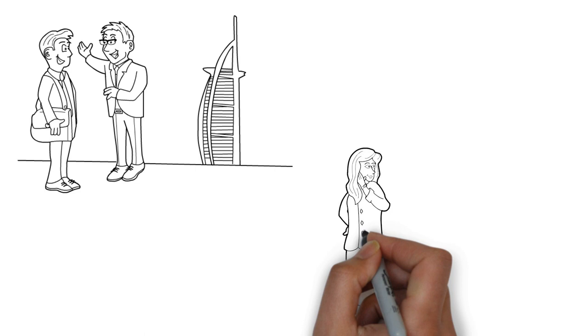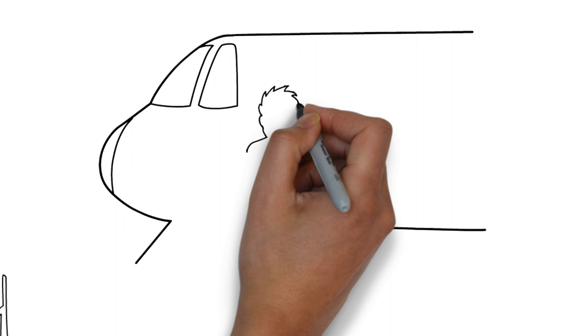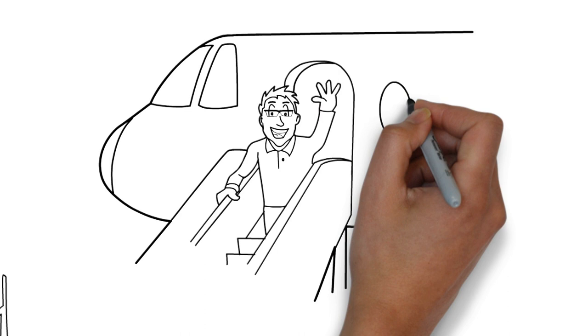For Peter, it was not an easy choice to leave his home country and spend just over three years in Switzerland and around the world on internships. But by his last year, he felt ready to face the world.